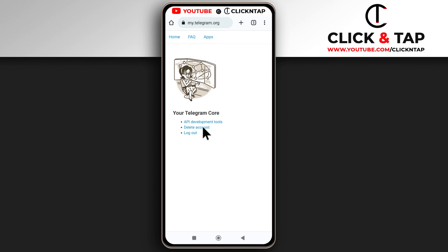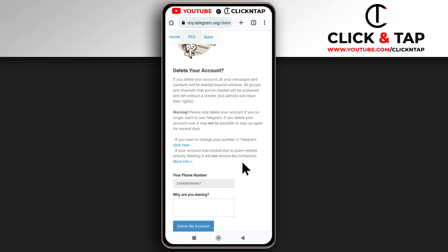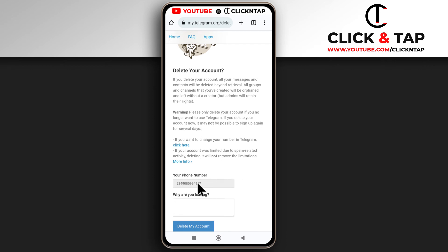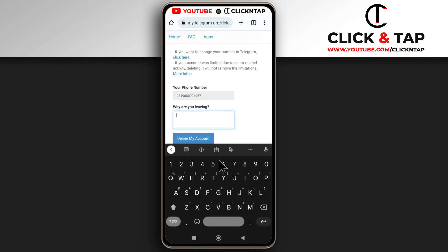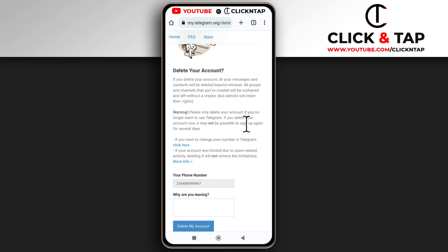You have the option here: Delete Account. You can see it says you may not be able to sign up again for several days. If I delete the account now, this number will not be able to create a new Telegram account for several days, so keep that in mind. You can tell them why you wish to delete your account by tapping here and entering a reason. After that, you tap Delete My Account.